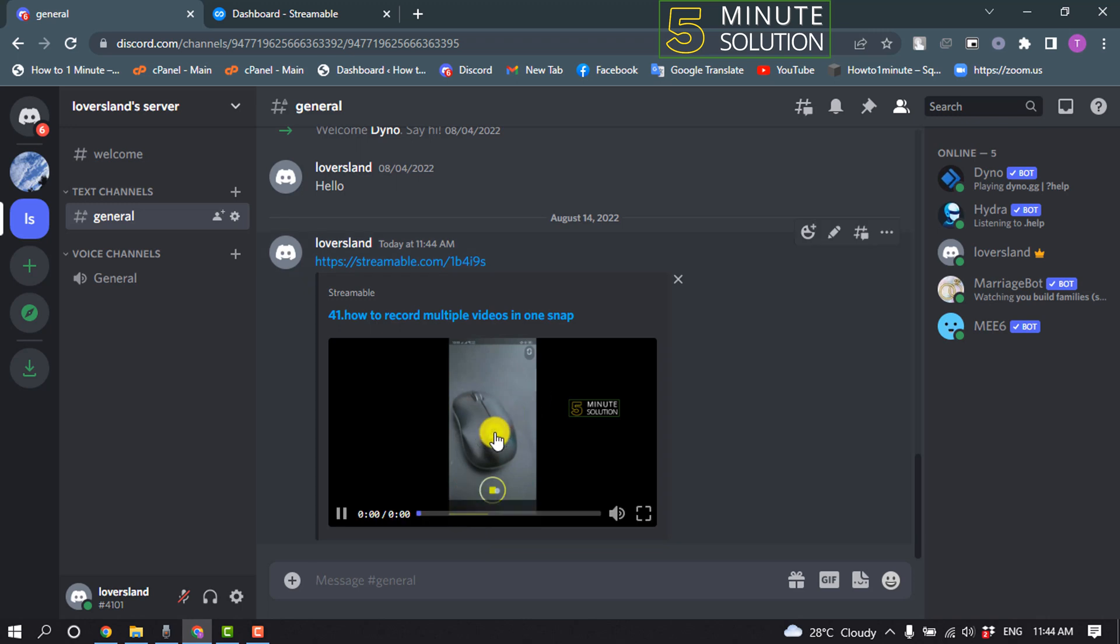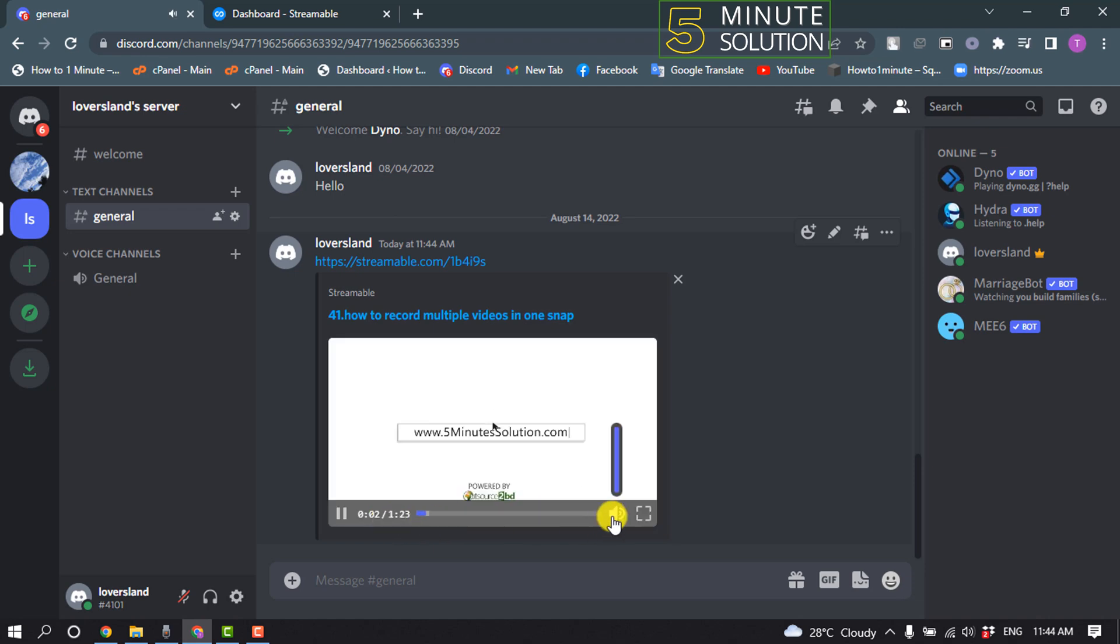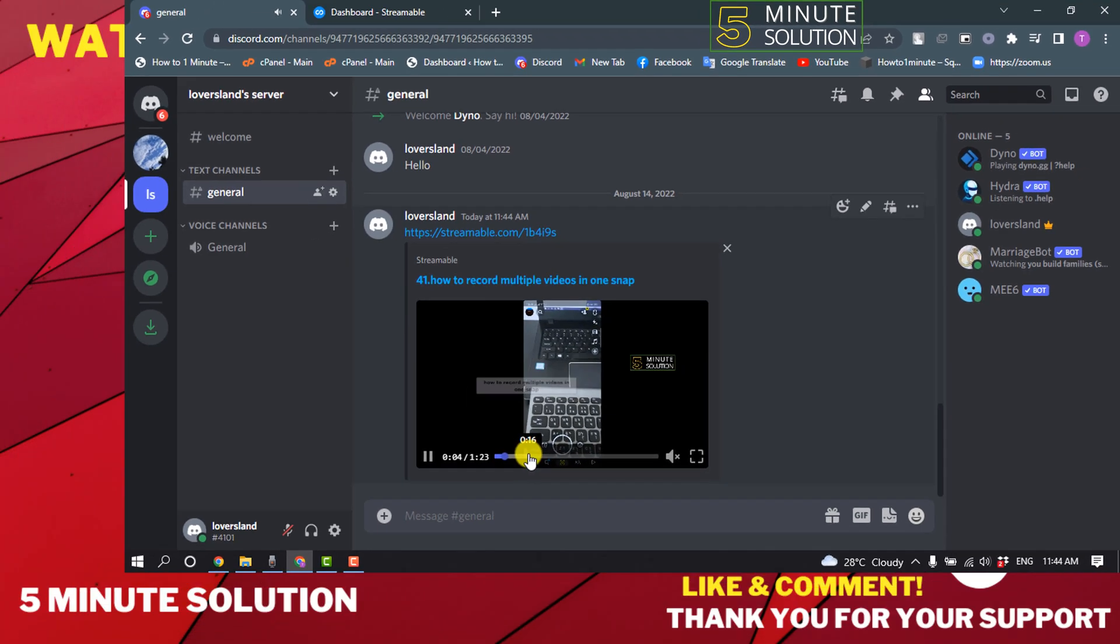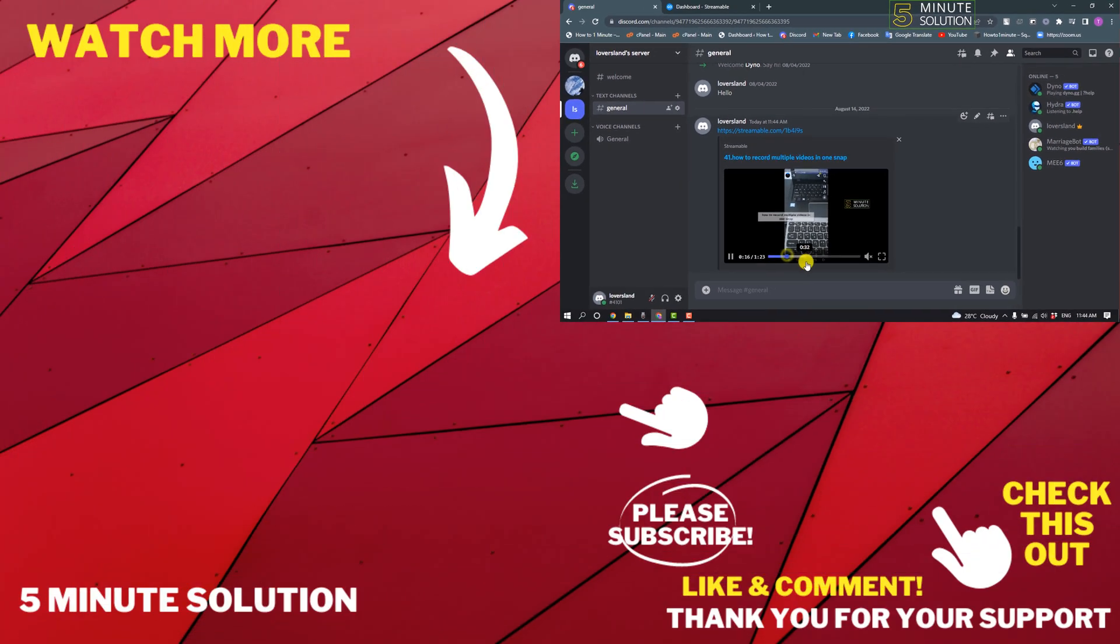And here you can see the video has been successfully sent. That's how you can do it. If this video helped you, give a thumbs up and please consider subscribing to 5-Minute Solution. Thank you for watching.